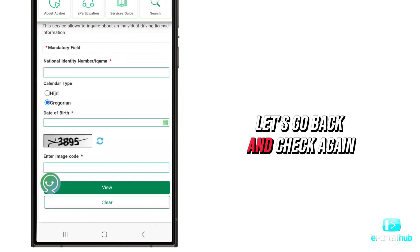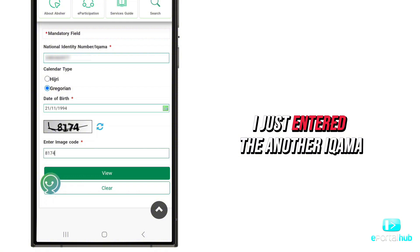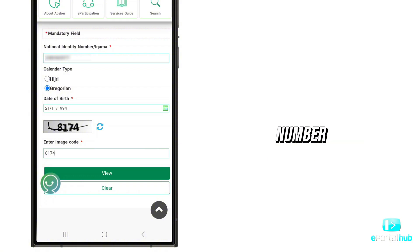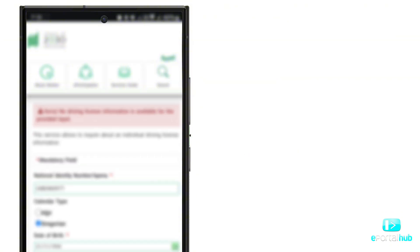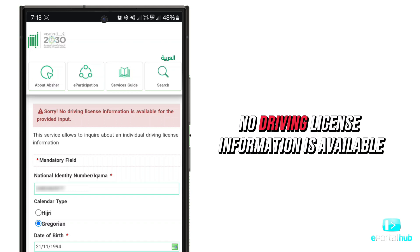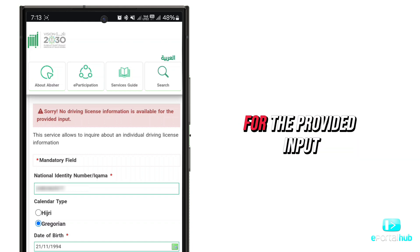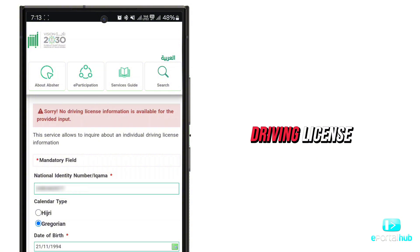Let's go back and check again with another ICOMA number. I just entered another ICOMA number, date of birth, and clicked View. As you can see, no driving license information is available for the provided input — this person does not have a driving license.